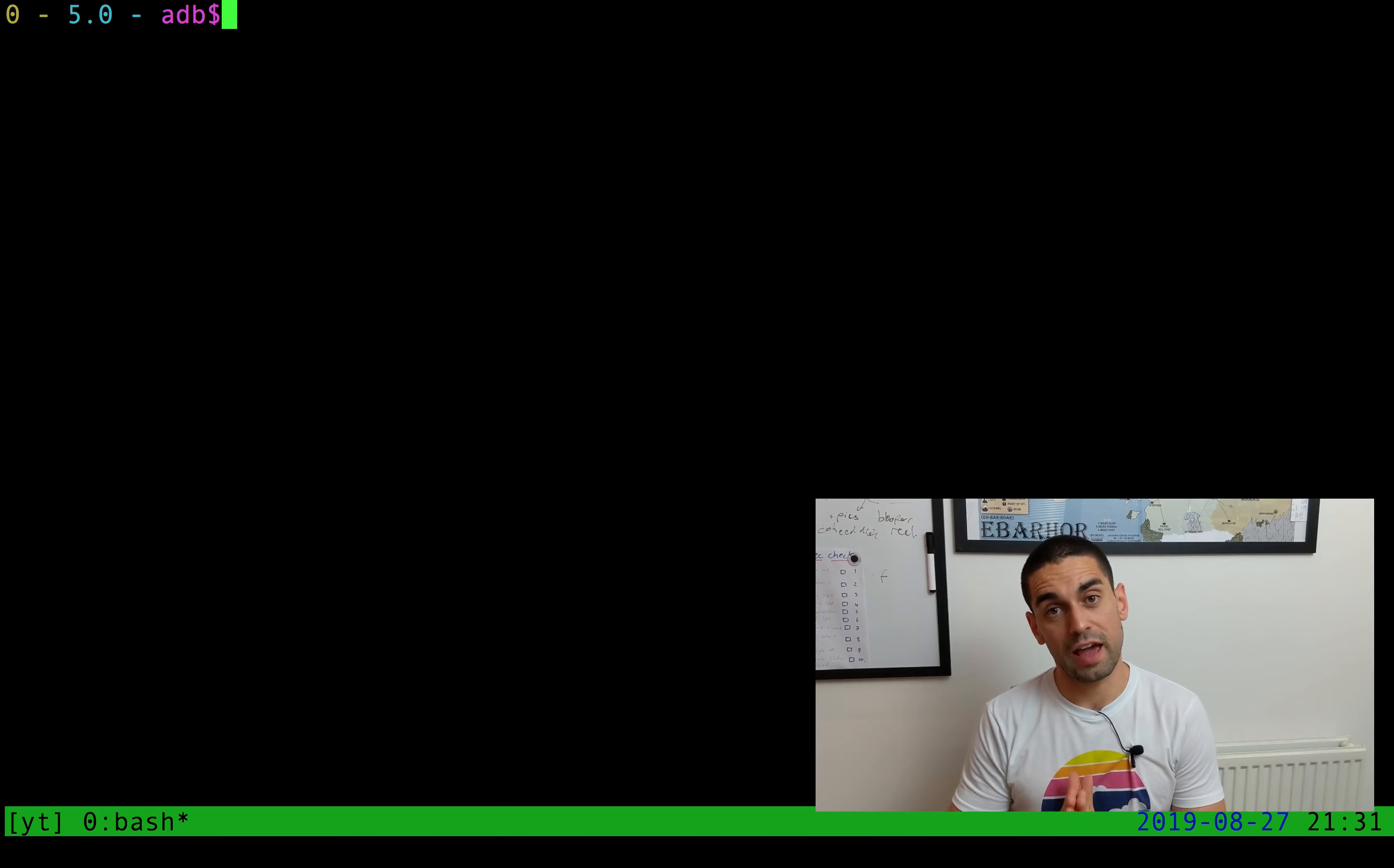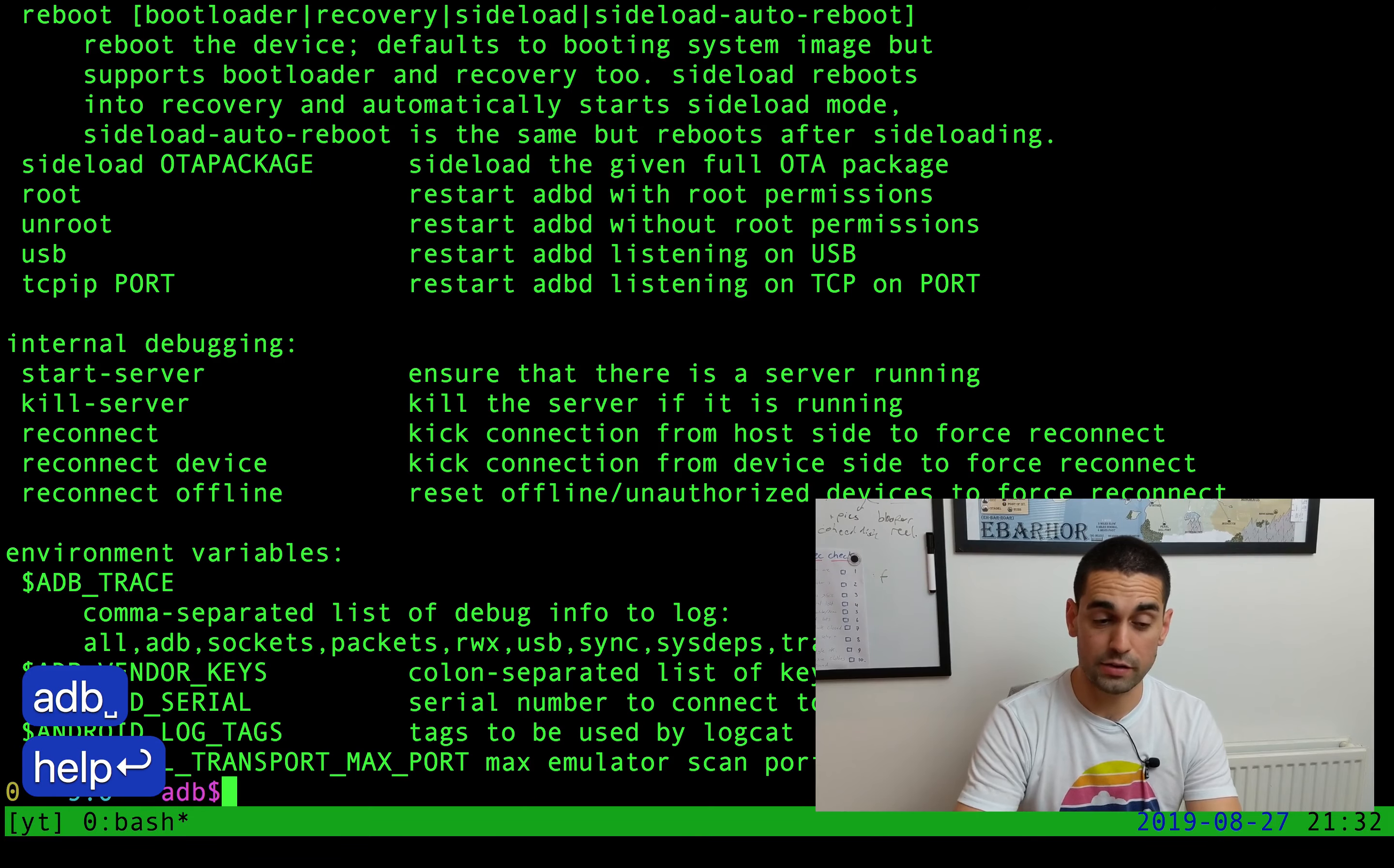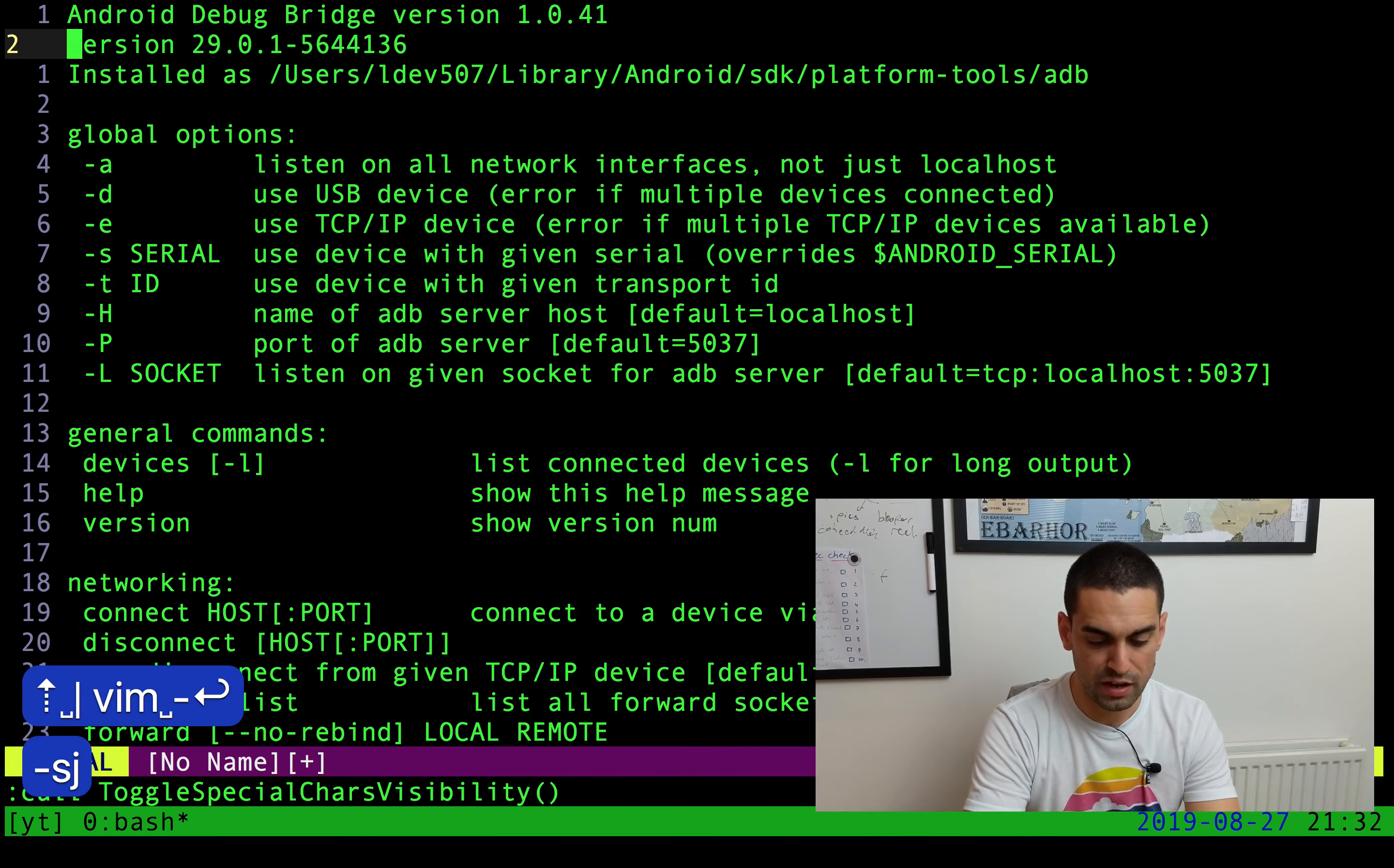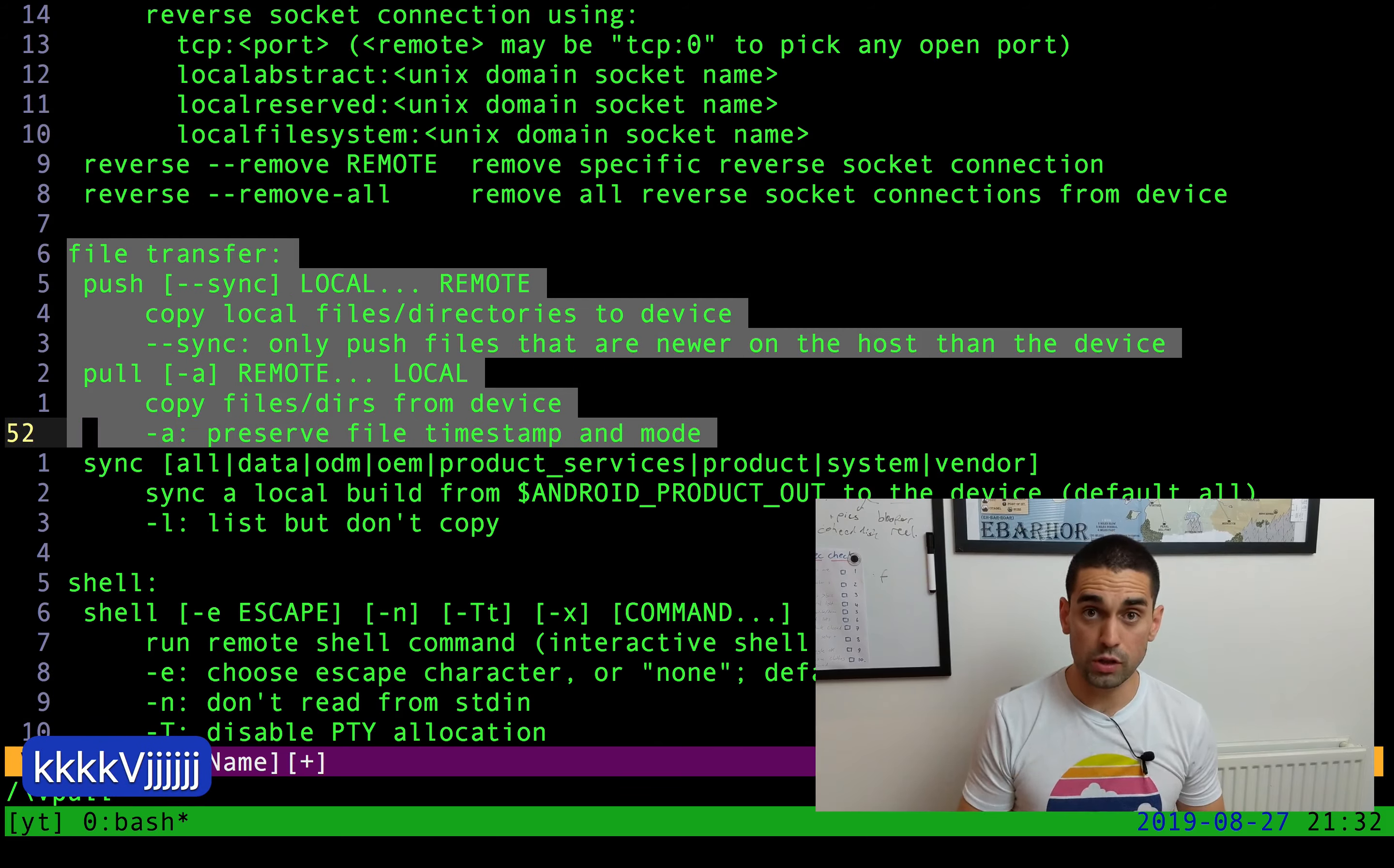In this video, I just want to highlight two very specific ADB commands, and that's ADB pull and ADB push. You can type in ADB help to show the help guide for ADB, and actually I'm just going to pipe that into Vim really quickly so we can look at it a little bit easier. I'm going to search for pull, and here we go. These are the lines in question.